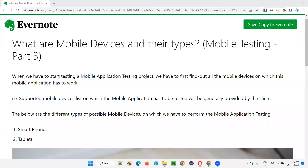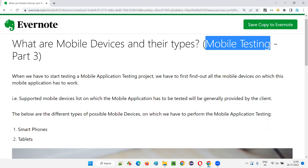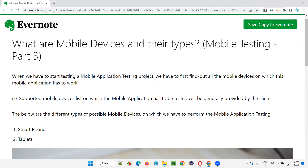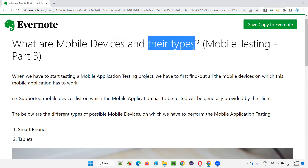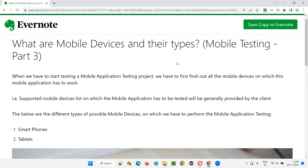Hello all, welcome to part three of the mobile testing training series. In this session, I'm going to explain what are mobile devices and their types. Let's get started.